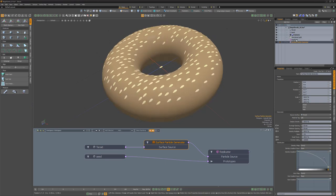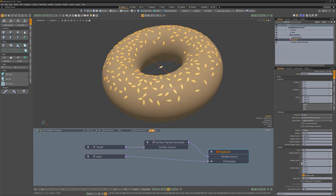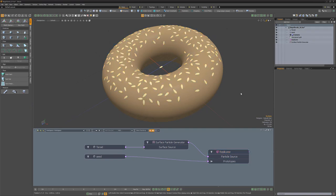Add random twist in the y-axis in the replicator to add variation to the rotation of the seeds and you're all set.